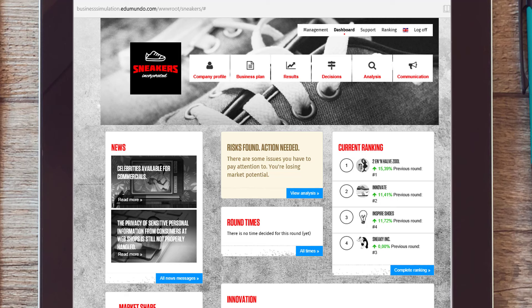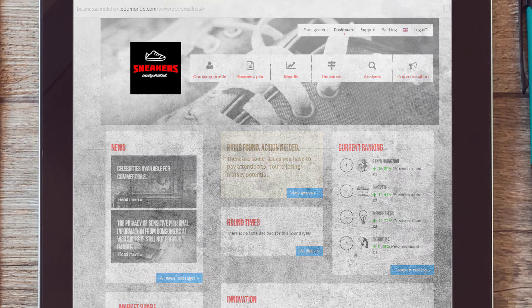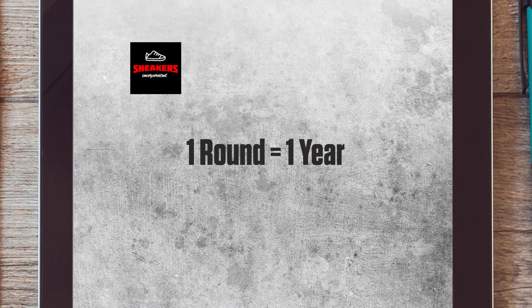Within the business game, there are different rounds in which you make decisions. Every round resembles one year in your organization.